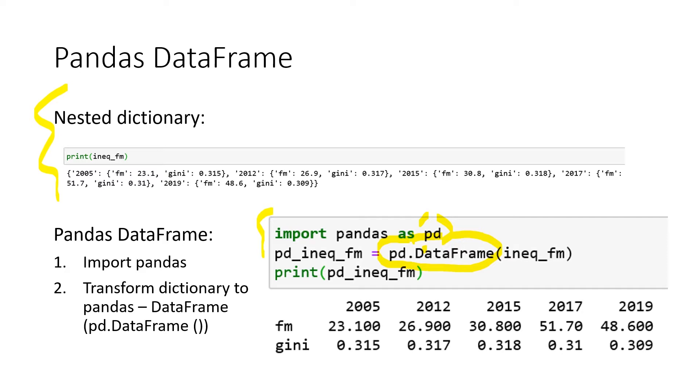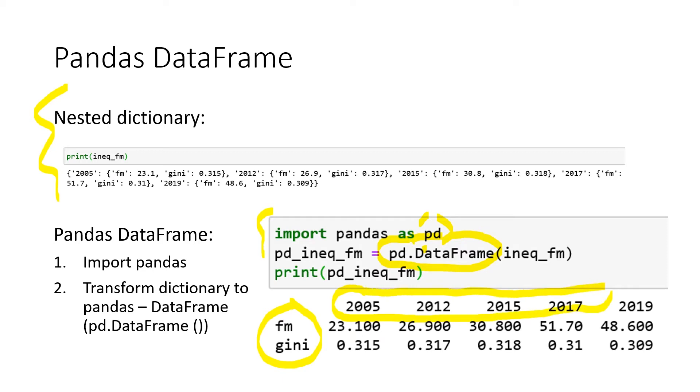We create a new data frame which has on the left side the rows or here the index rows. In this case, these would be the nested keys in our dictionary. And here on top, we have our column names. In this case, in a nested dictionary, it would be the first keys.